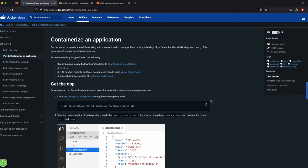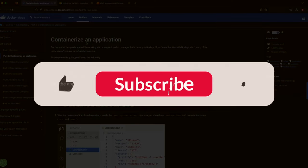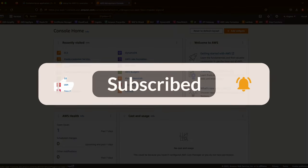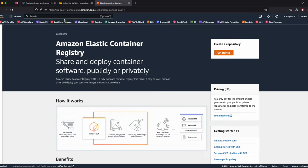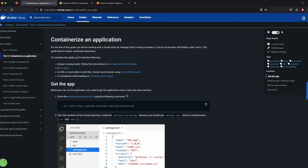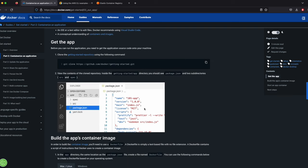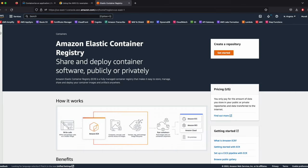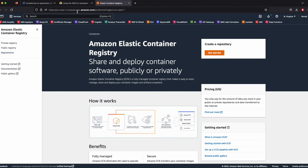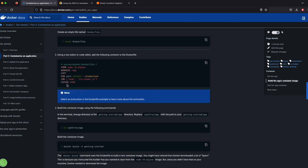Welcome to another AWS video. Today we will discuss how to containerize an application and push it to AWS ECR, which is Elastic Container Registry. We will first create an application, dockerize it, build the image, and push it to an ECR repository so we can use that image to deploy to an ECS cluster on an EC2 instance.